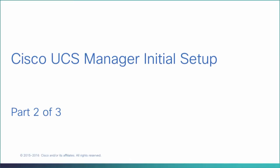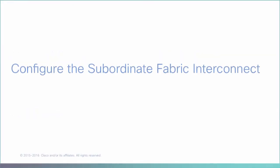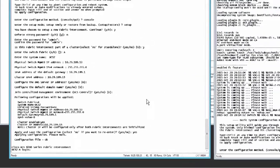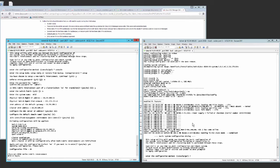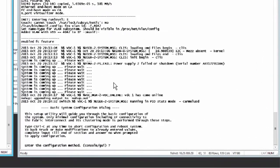Cisco UCS Manager Initial Setup Part 2. This procedure describes configuring the subordinate fabric interconnect, using IPv4 or IPv6 addresses for the management port.